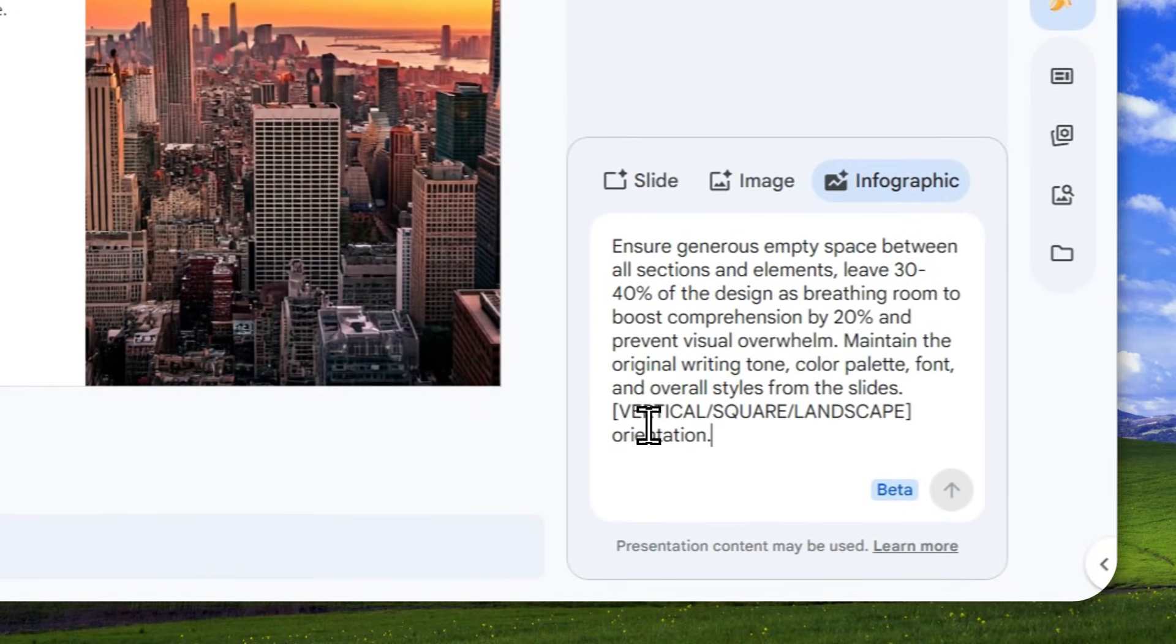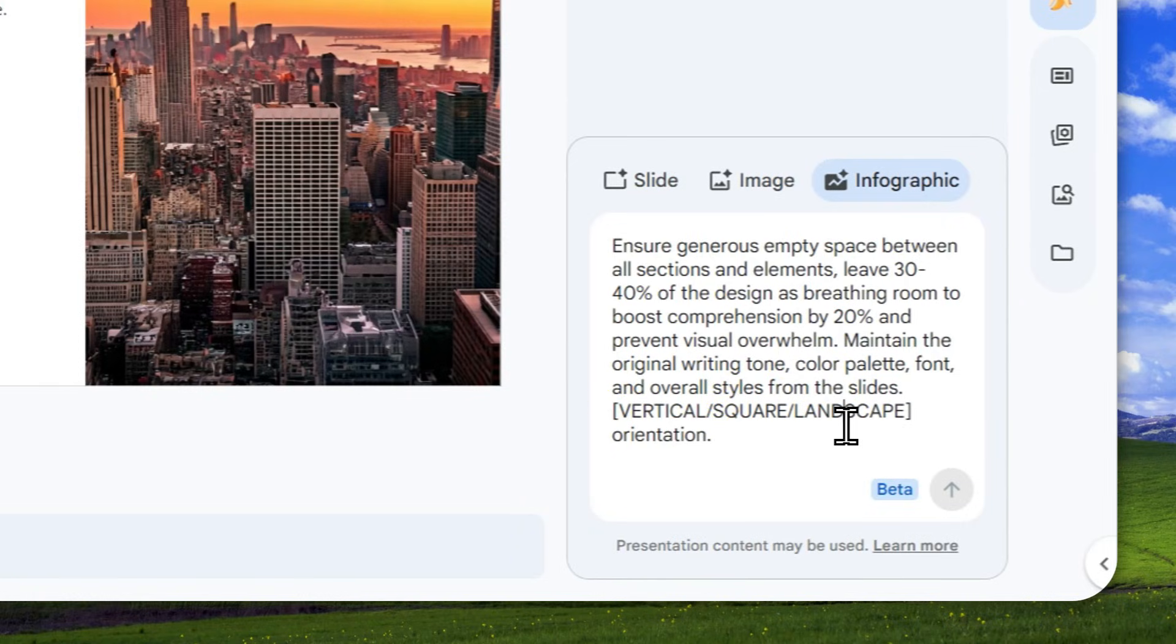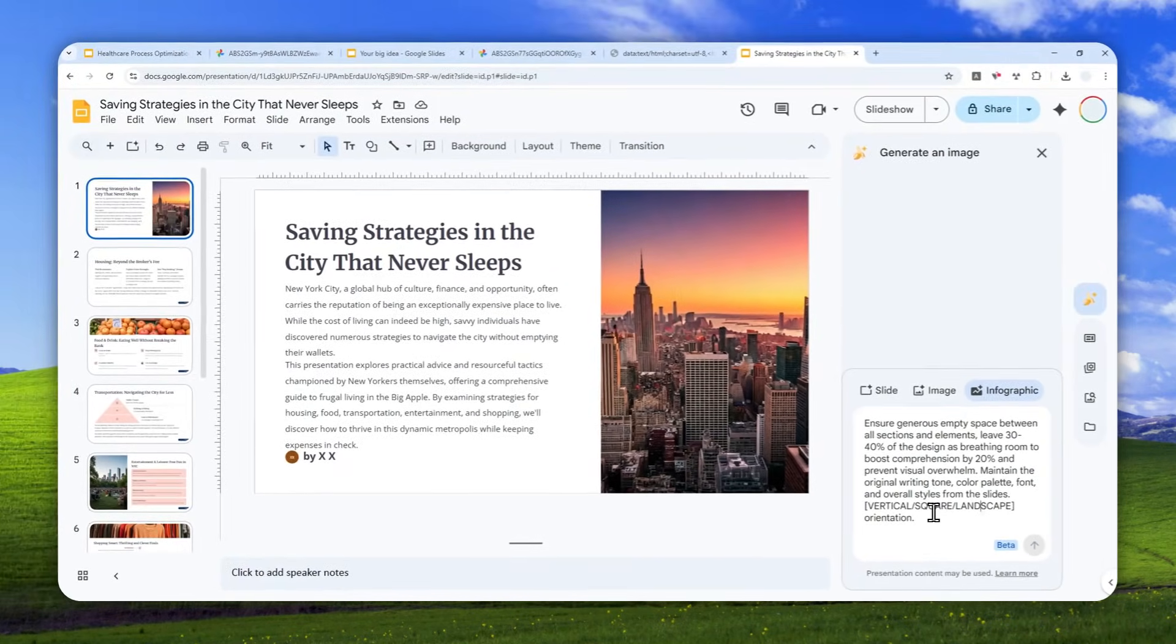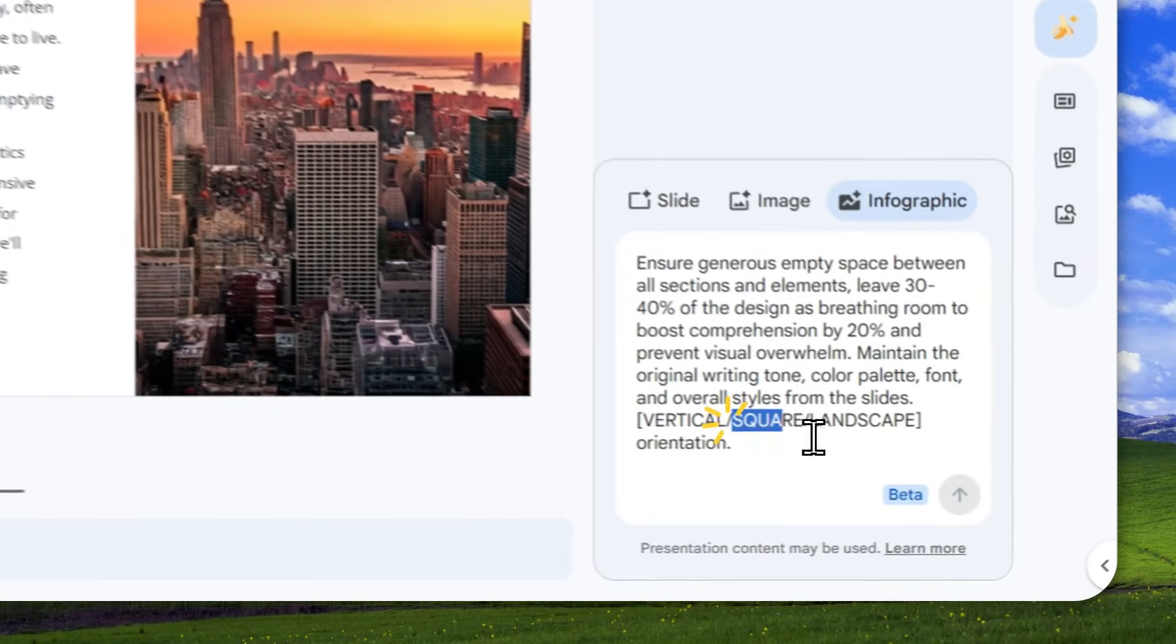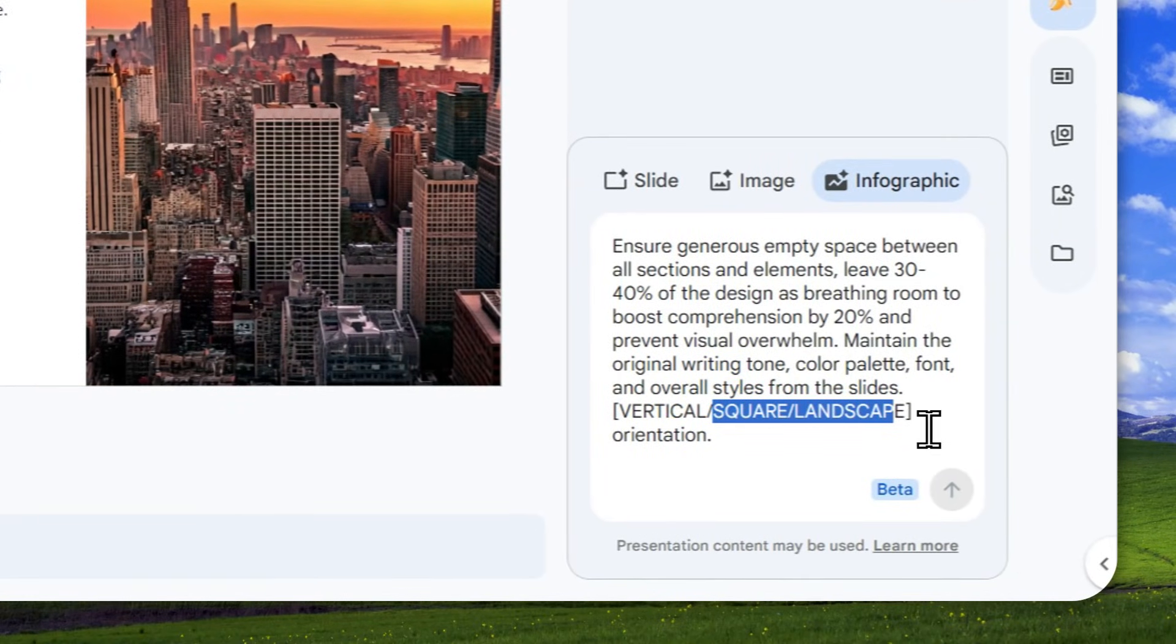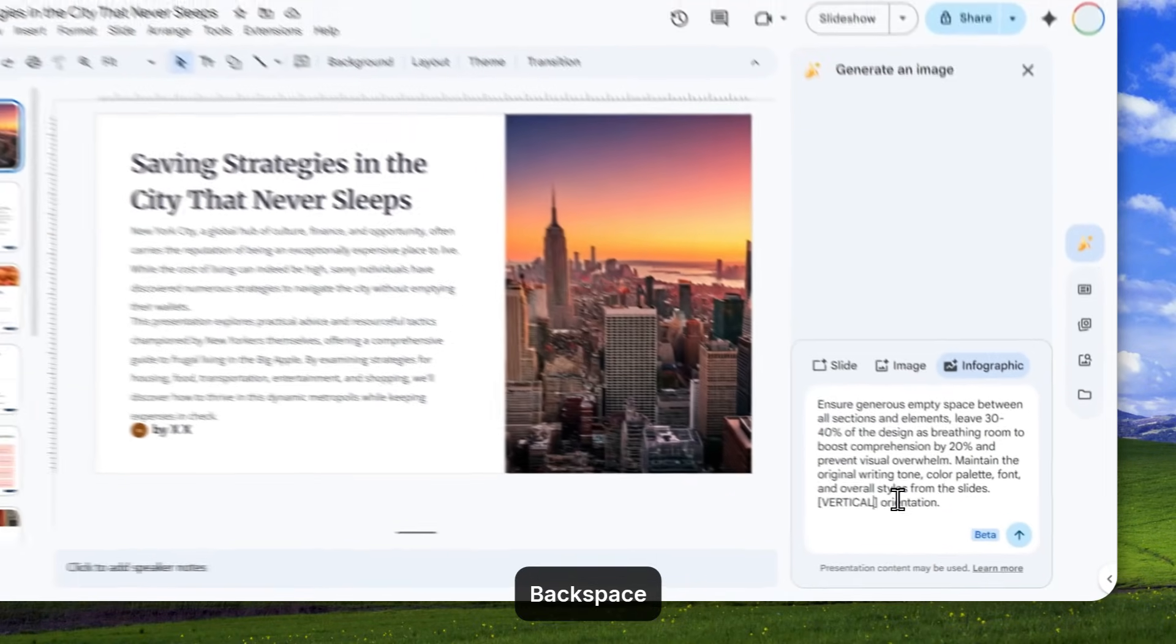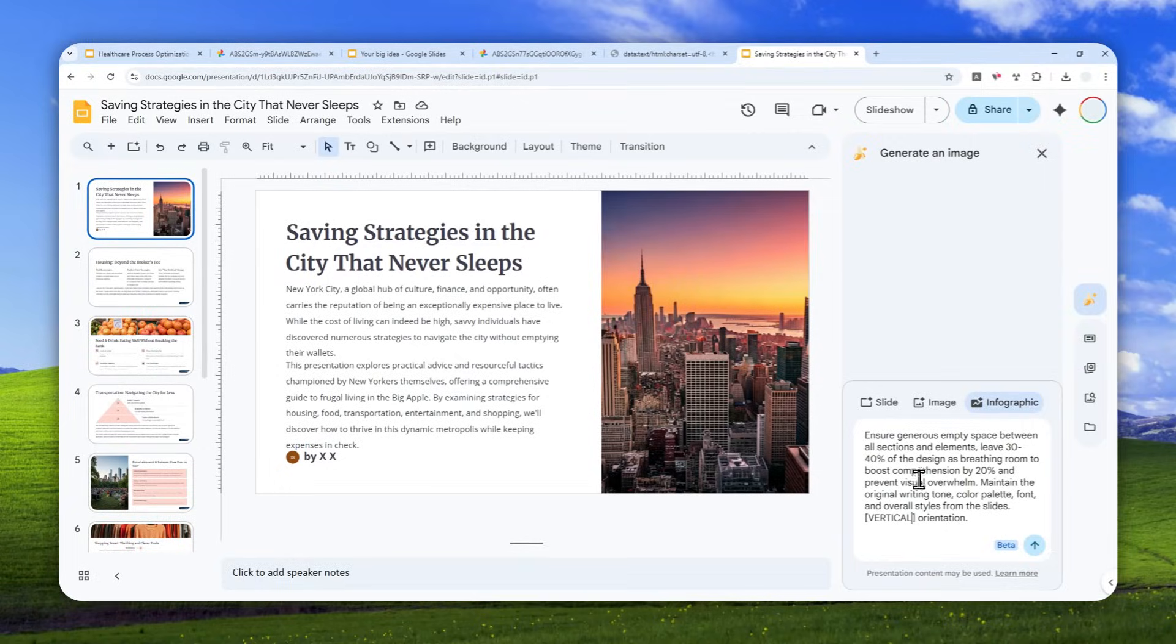Now, here, you can specify if you want to get a vertical, square, or landscape orientation. By default, it is usually going to create a landscape infographic, but you can specify the other orientation. So let me just remove the other two because I want to create a vertical orientation infographic.